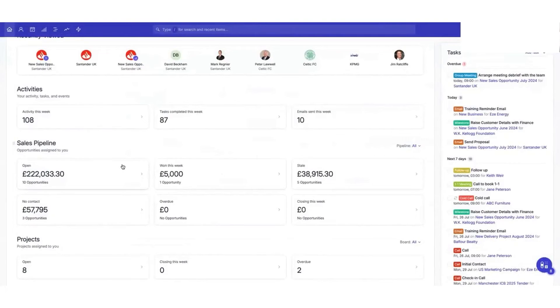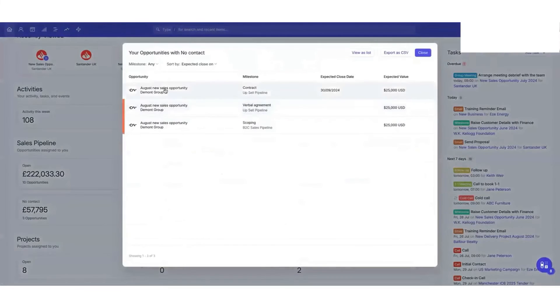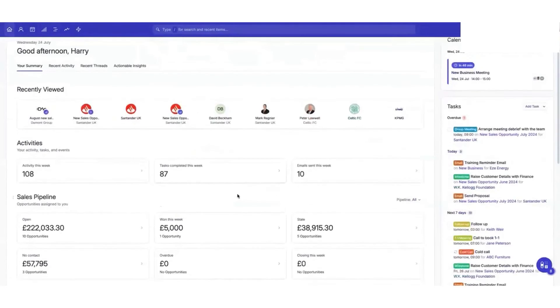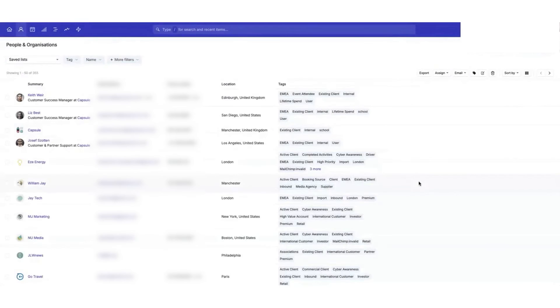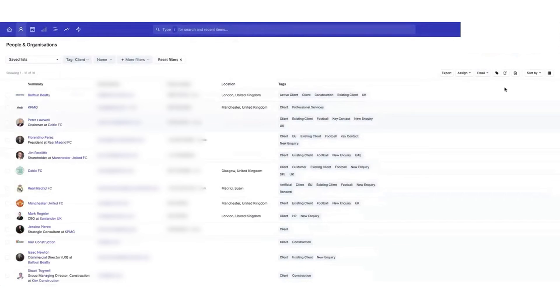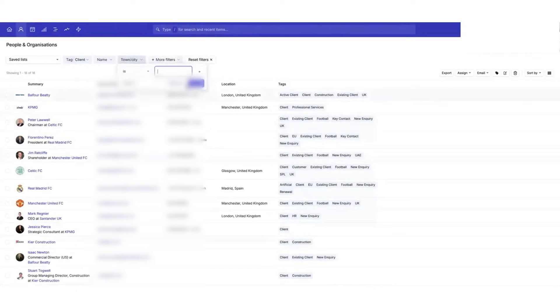For managing sales opportunities, Capsule offers a clear and straightforward pipeline that makes it easy to keep track of prospects, stay connected, and identify trends for client acquisition and retention. Each stage of the pipeline offers insights that help accounting firms create tailored solutions, enhancing the overall client experience. Capsule's integration capabilities save time, allowing you to import client data from spreadsheets and connect seamlessly with tools like Xero, QuickBooks Online, and Gmail.